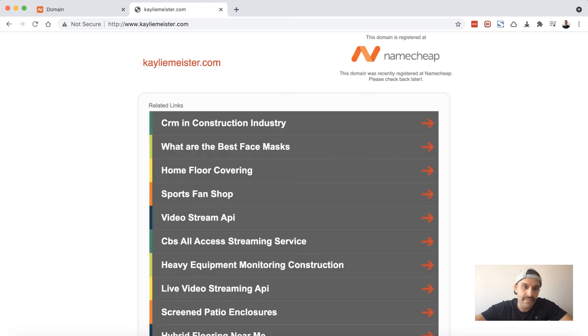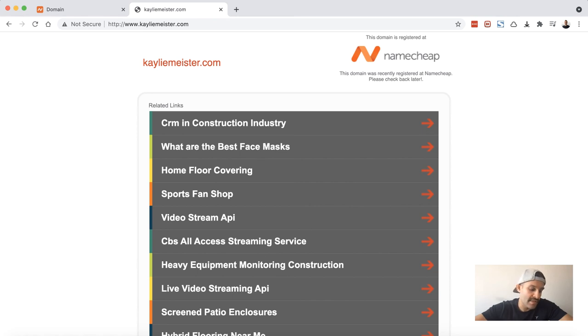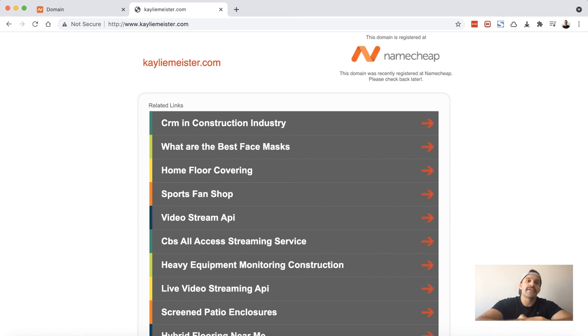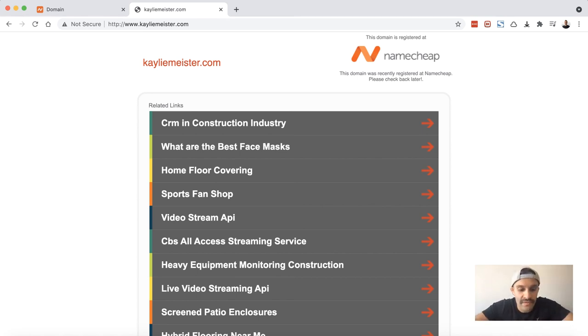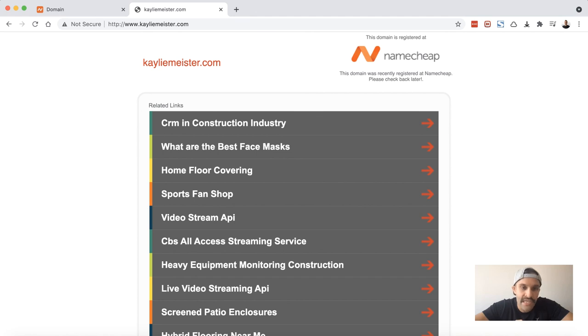You'll see a default Namecheap landing page. So this is the point where you're going to want to go ahead and point your domain to your web hosting provider. It's kind of outside the scope of this video. Go ahead and contact your web developer about that, or if you're building your website yourself, your web host will provide you with some name servers or an IP address to point your domain over to that web hosting environment.